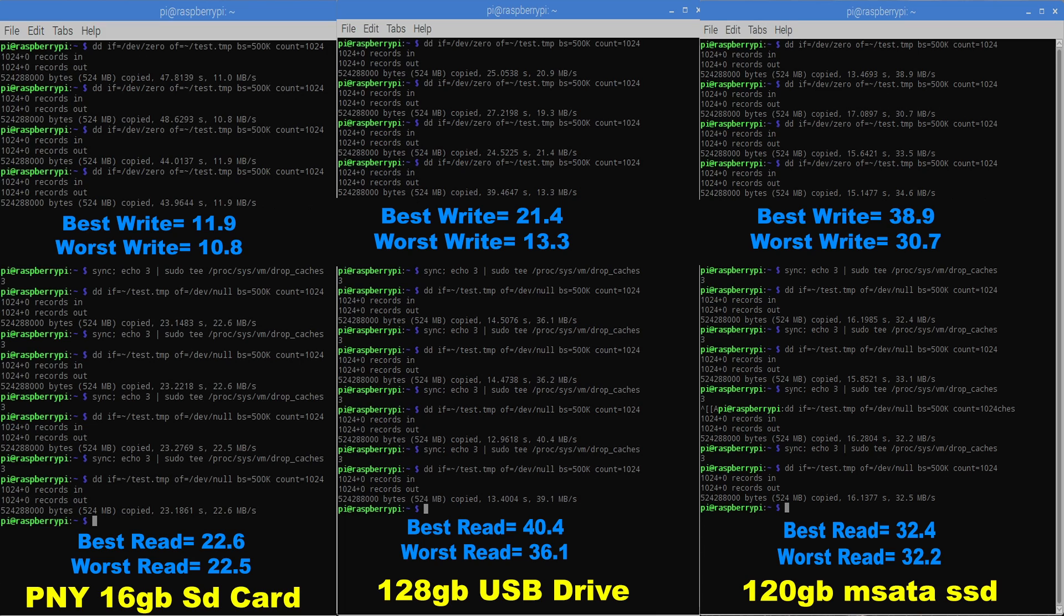So something just to keep in mind, if you guys want to test this out I'm going to leave a text document down below on how I ran these tests in terminal running Raspbian Pixel. Like I said if you have a high-end SD card you might be able to score just as good as that 128 gigabyte USB drive did.